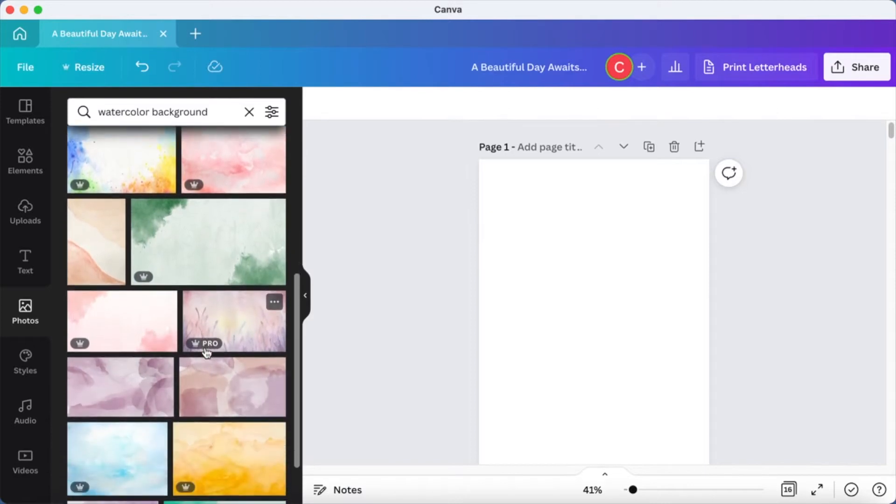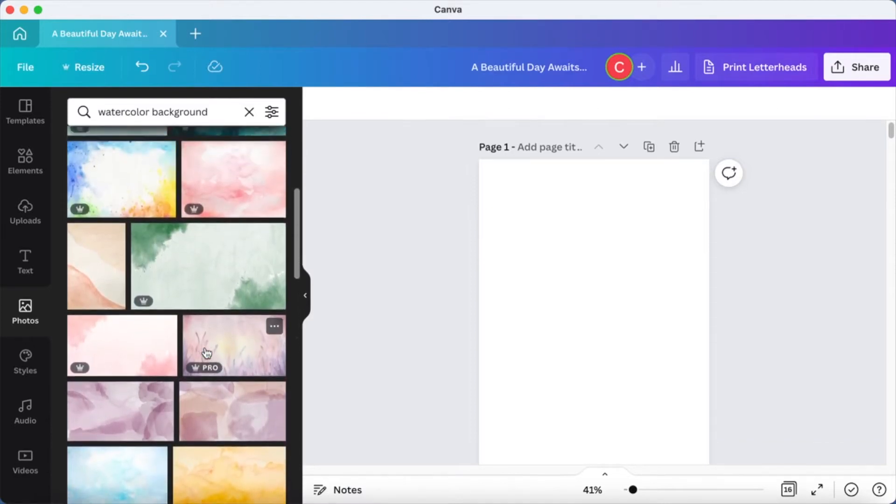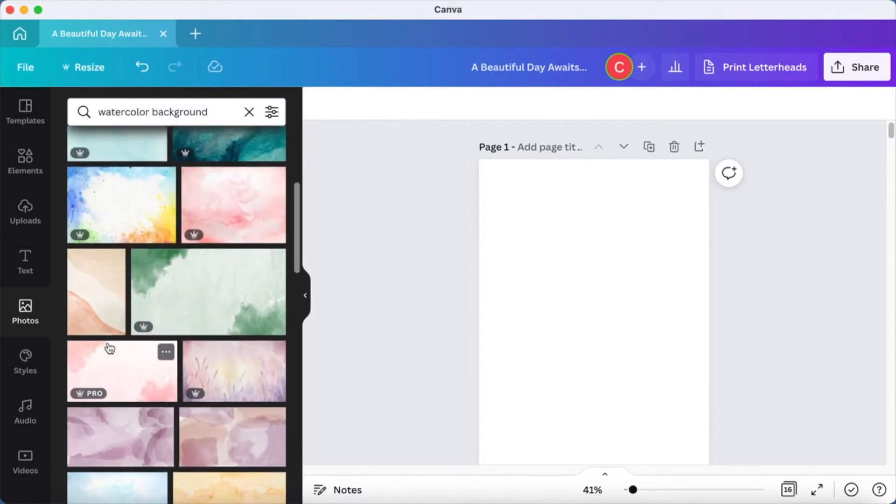And choose one of the many that are available. I'm going to choose this.